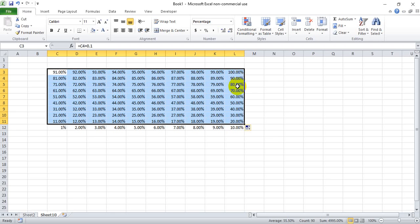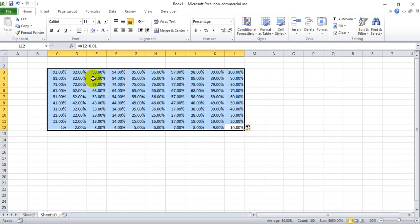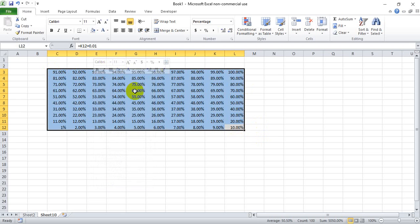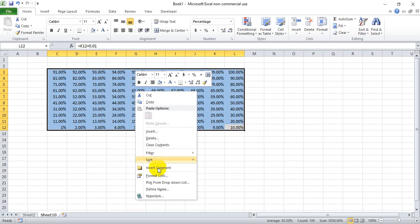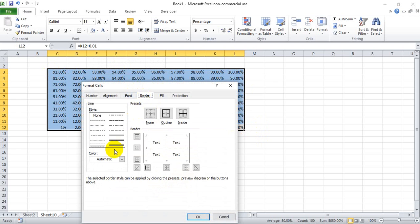We're going to make this grid here really quickly going from one percent in the bottom left to one hundred percent in the top right. And we're going to give this a light gray background and a white border.